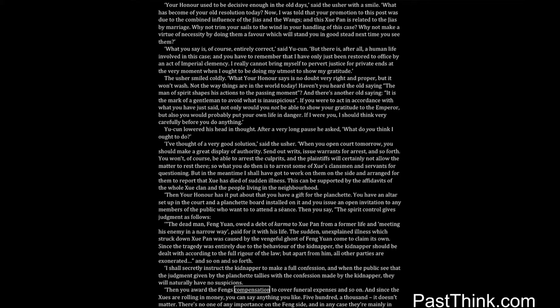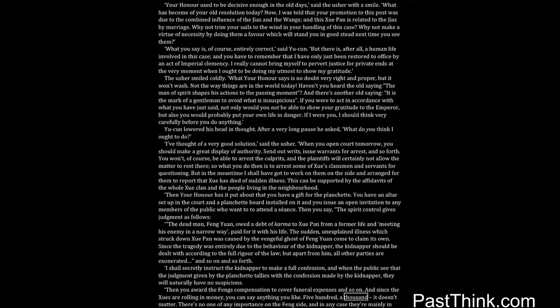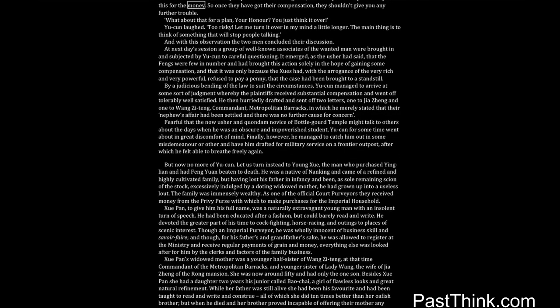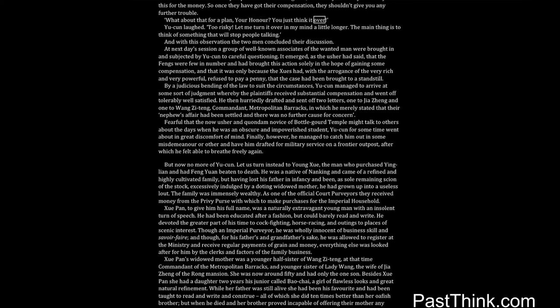Then you award the Fengs compensation to cover funeral expenses and so on. And since the Shwes are rolling in money, you can say anything you like. Five hundred, a thousand, it doesn't matter. There's no one of any importance on the Feng side, and in any case they're mainly in this for the money. So once they have got their compensation, they shouldn't give you any further trouble. What about that for a plan, your honor? You just think it over. Yucun laughed. Too risky. Let me turn it over in my mind a little longer. The main thing is to think of something that will stop people talking. And with this observation the two men concluded their discussion.